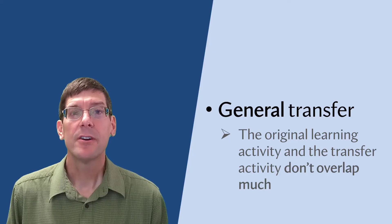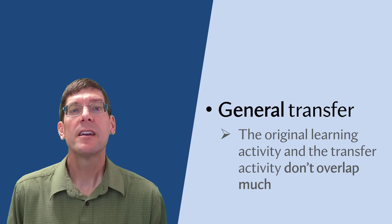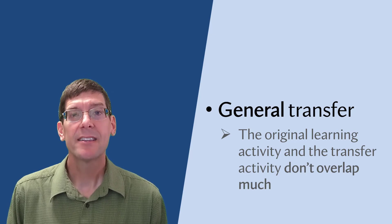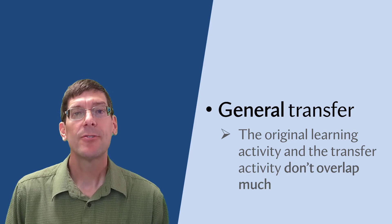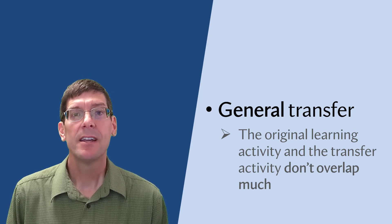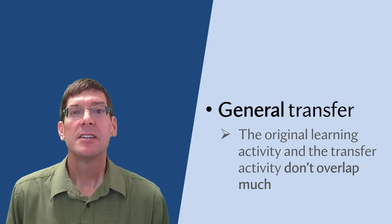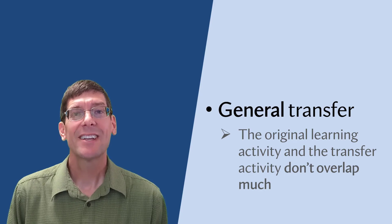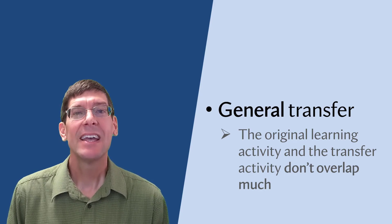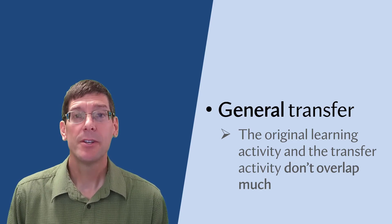General transfer occurs when the original learning activity and the transfer activity don't overlap much. So although transfer can occur, it's harder for people to do.